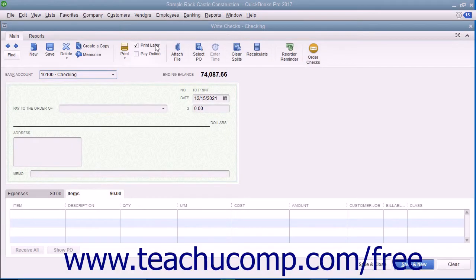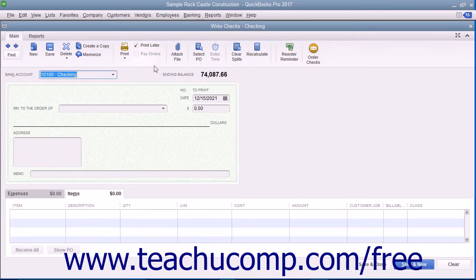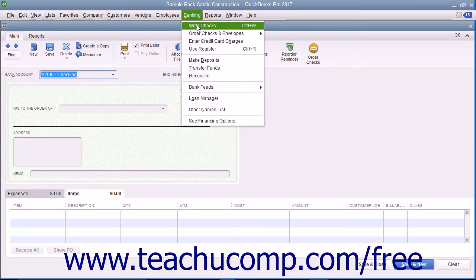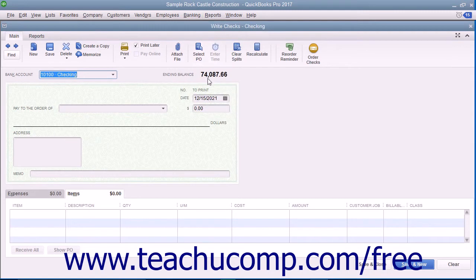You can click the Print Later check box that appears in the main tab of the ribbon at the top of the Write Checks window to save it and print it later. To print your checks later, open the Write Checks window by selecting Banking and then Write Checks from the menu bar.